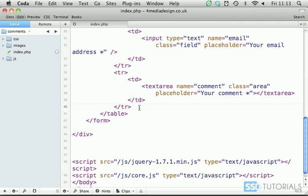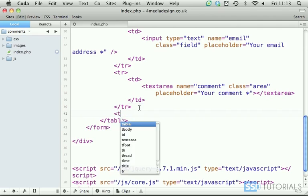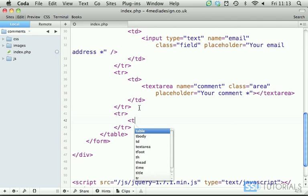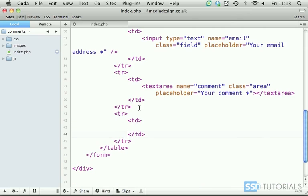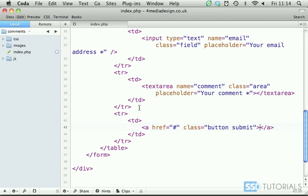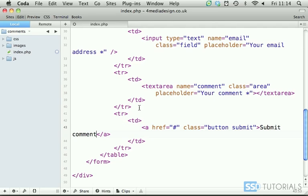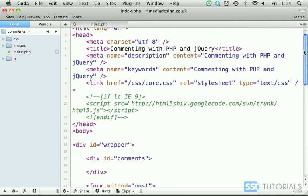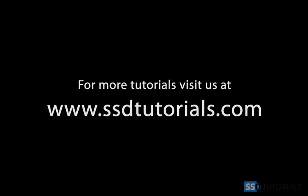After this we create another table row with the table cell and a href with the hash then class button submit and inside we in between the opening and closing a tag we have submit comment. So our form is now ready. Let's move to the next video.